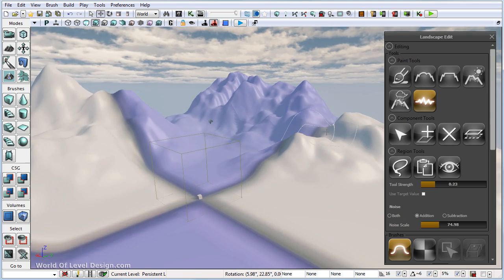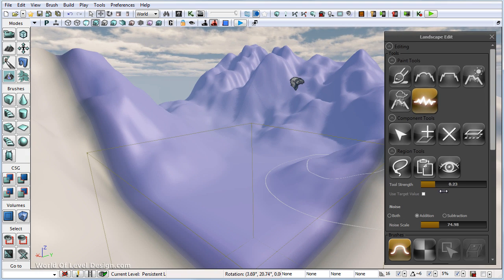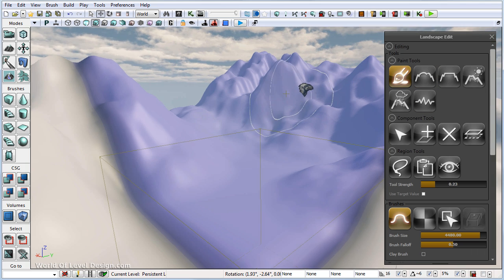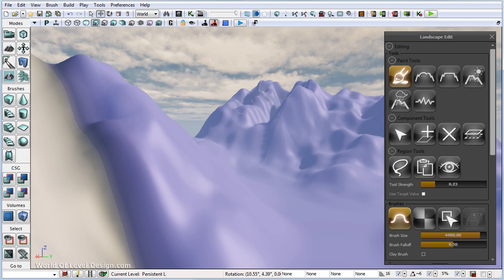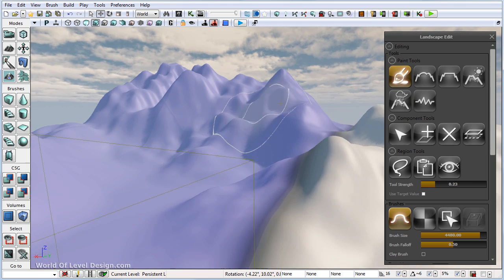From here we can continue using the noise scale, addition, subtraction, or both. Or we can come back in, smooth, and manually paint and refine our shape of the terrain. We can also come back in and use some of the erosion tools to add extra detail.